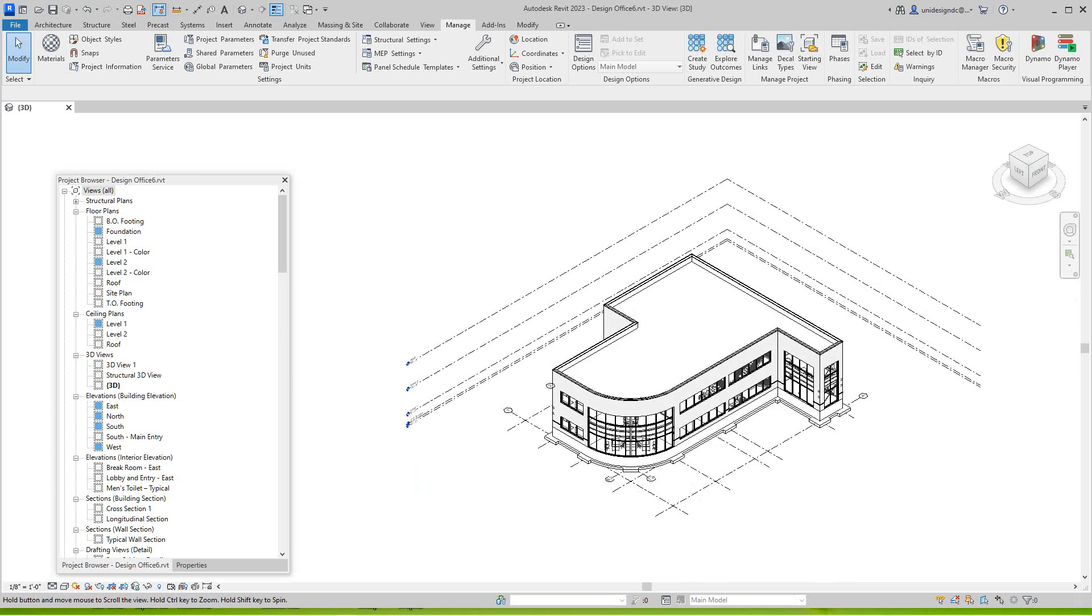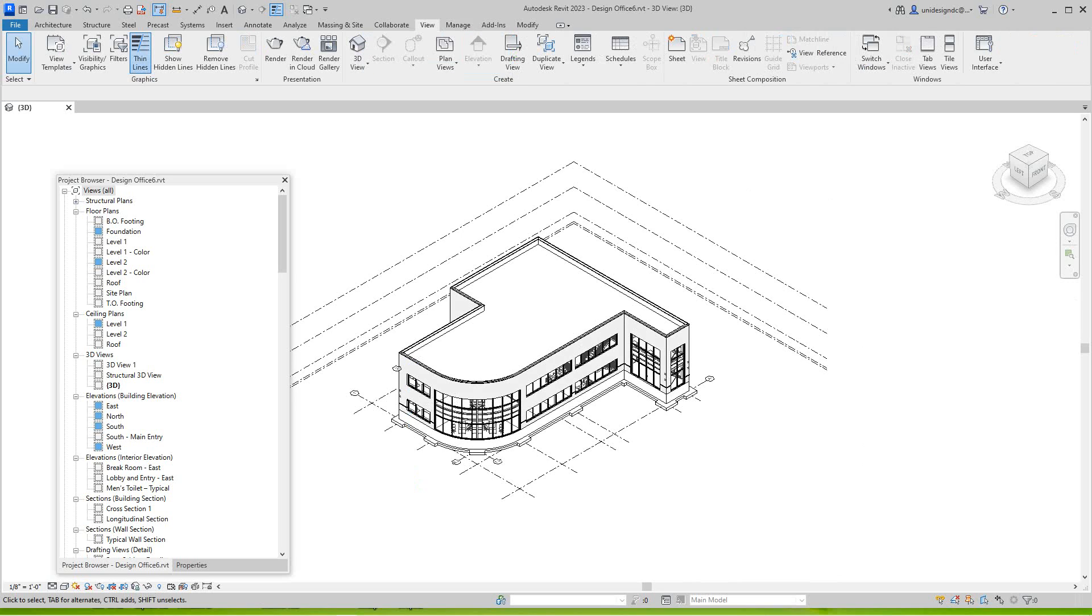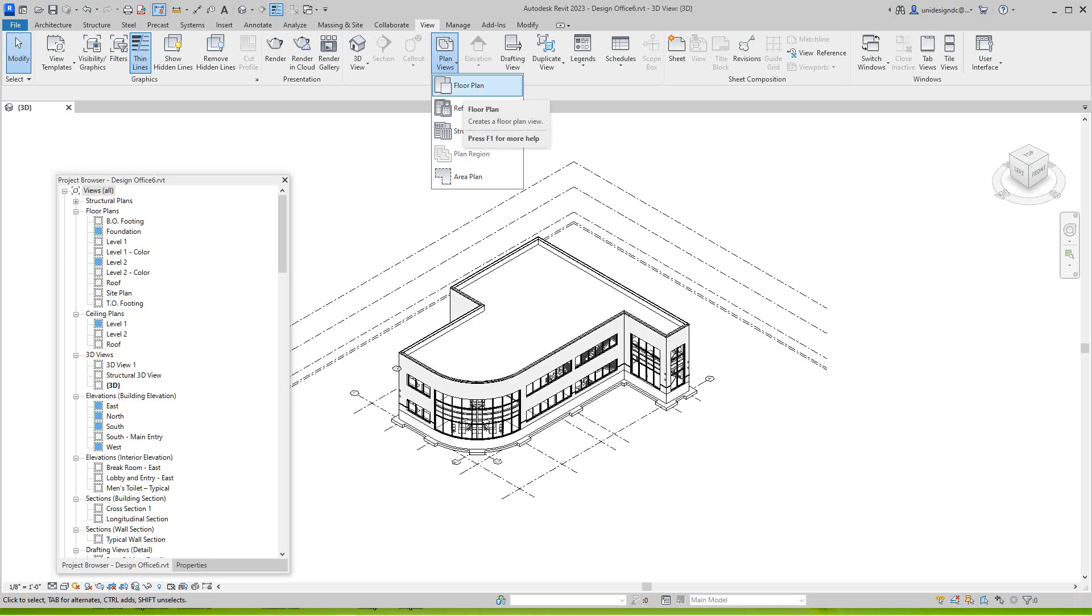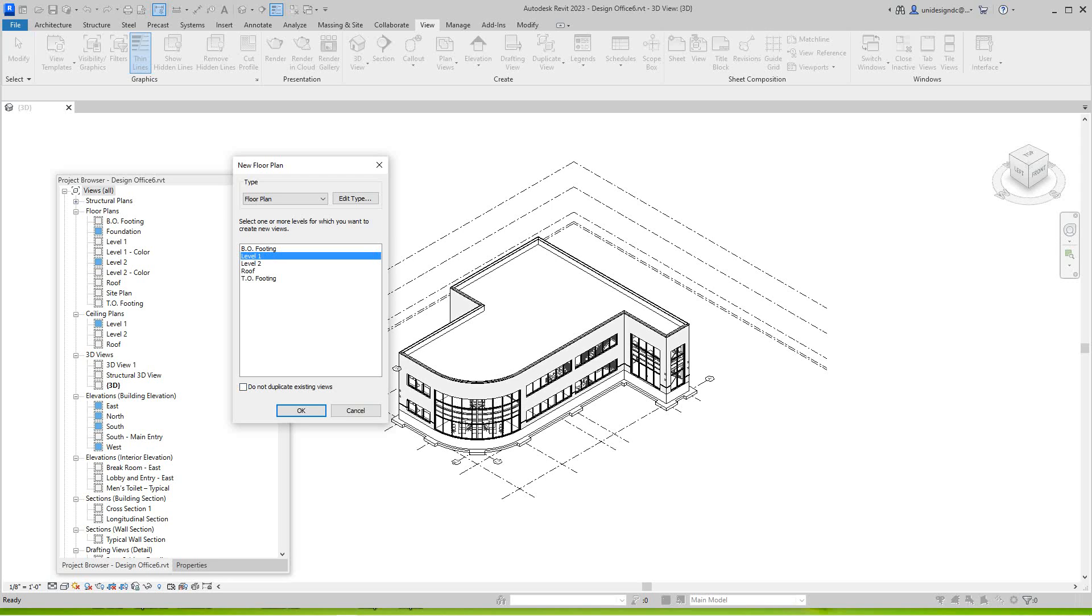So let's go create some plan views now. Let's go to View, Plan View, and I'm going to select the Floor Plan type. We want to not duplicate existing views - want to untick that - and then we got Level One here, you want to select. We'll go okay.